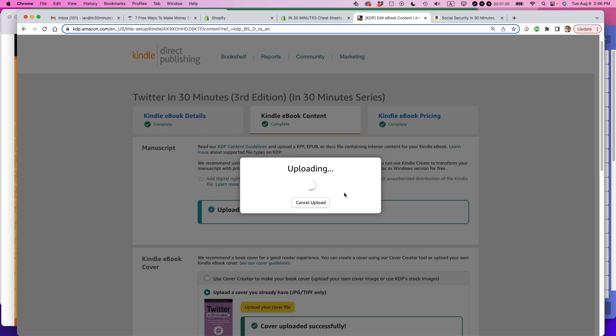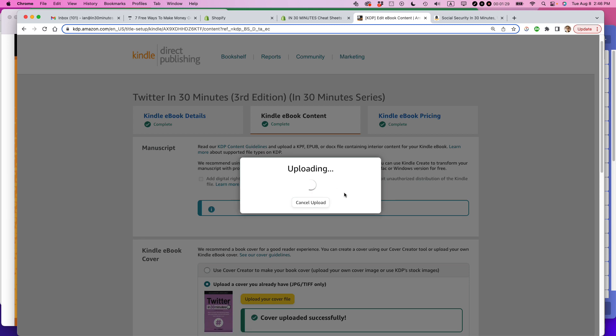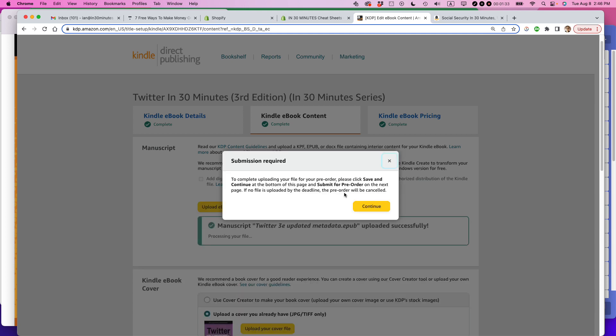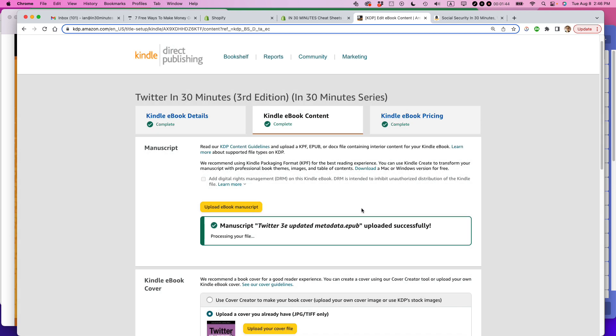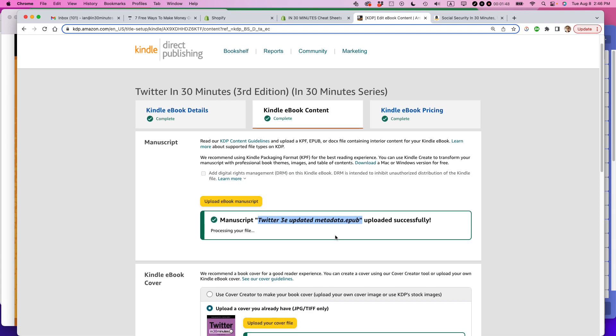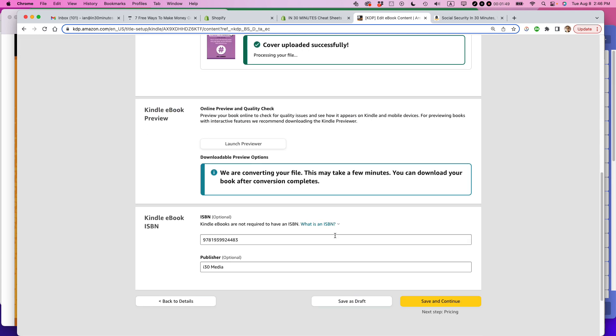And it's uploading it. So this is a big file. It's actually more than six megabytes. It might take a little bit of time, not only to upload it, but also to preview it. To complete uploading your file for pre-order. And then it says submit for pre-order. That's not relevant for me because this book is already published. So I'm not going to be submitting it for pre-order. So I've done that. It gives me a message that this updated file has been uploaded. That's good. We are converting your file. This may take a few minutes. You can download your book after conversion complete.